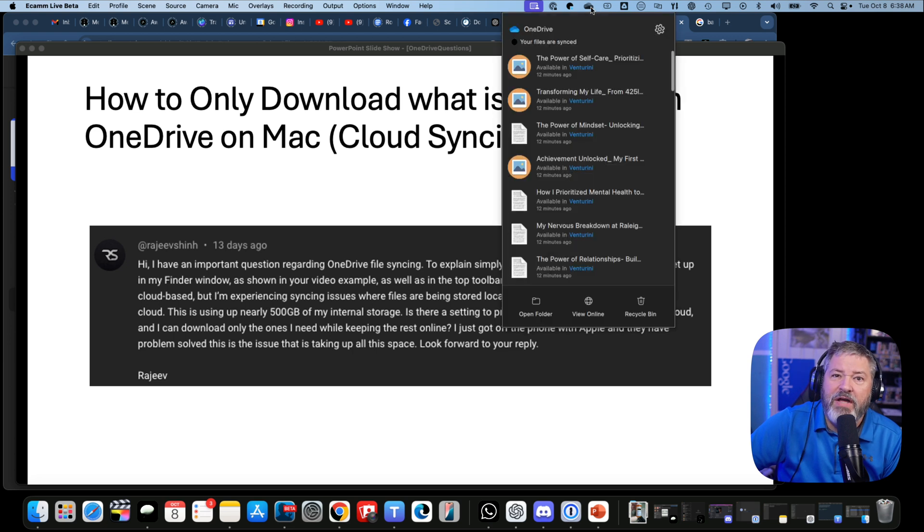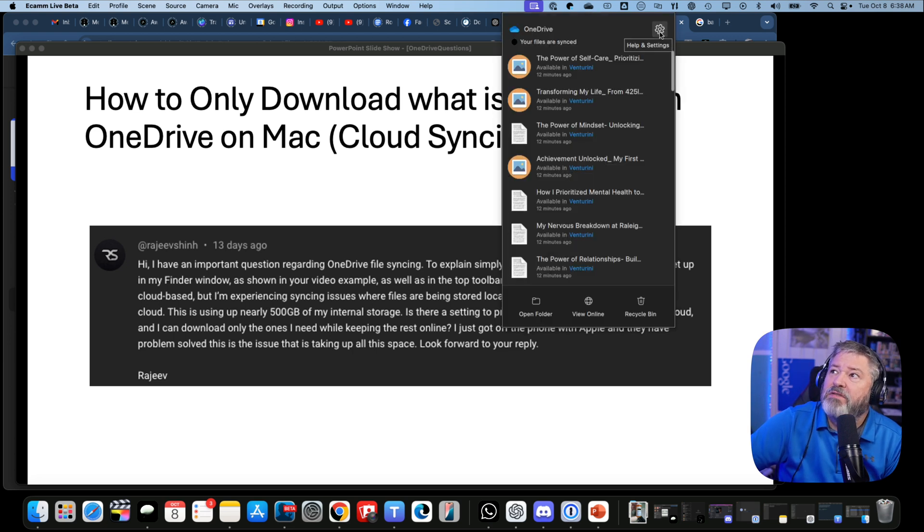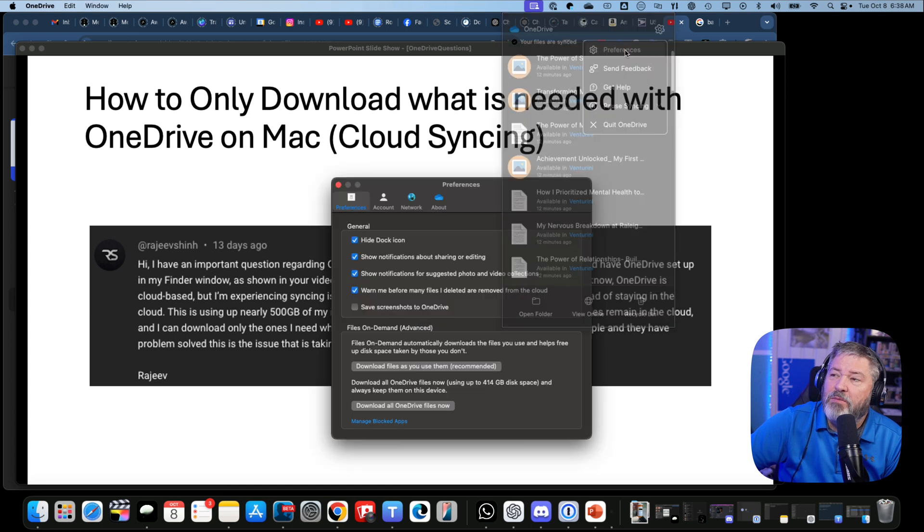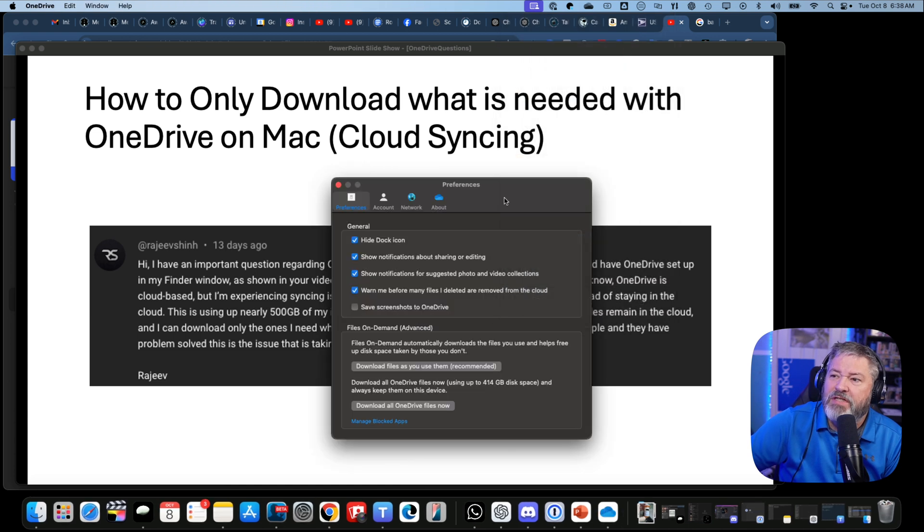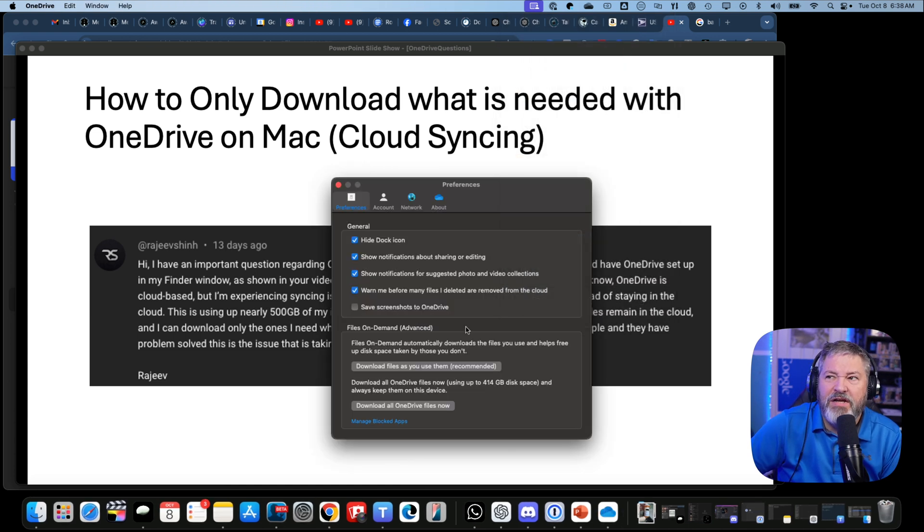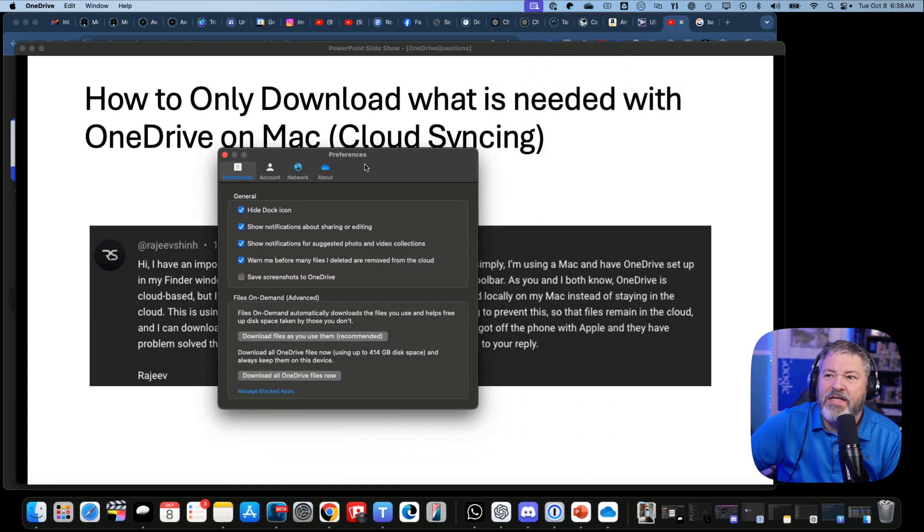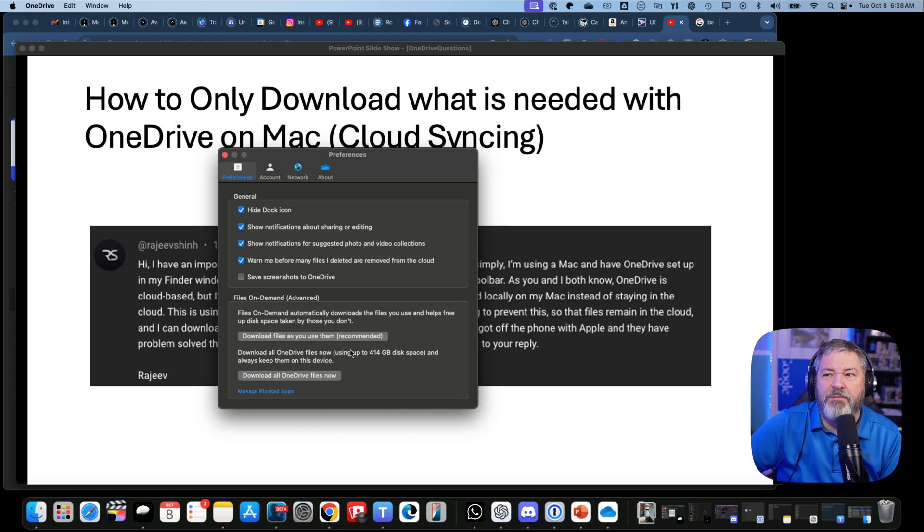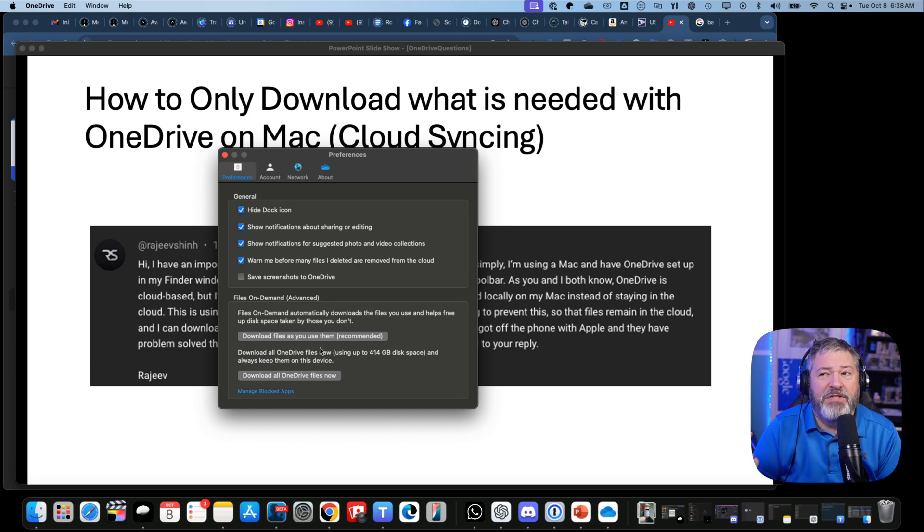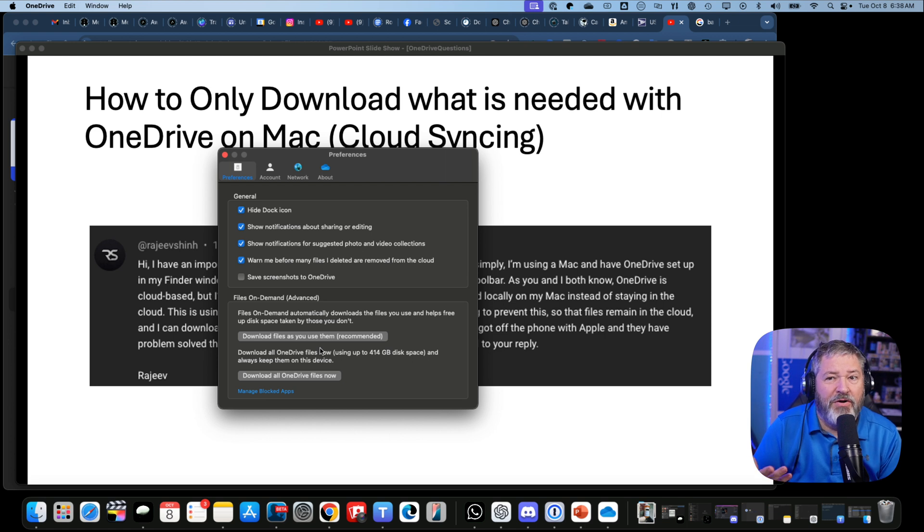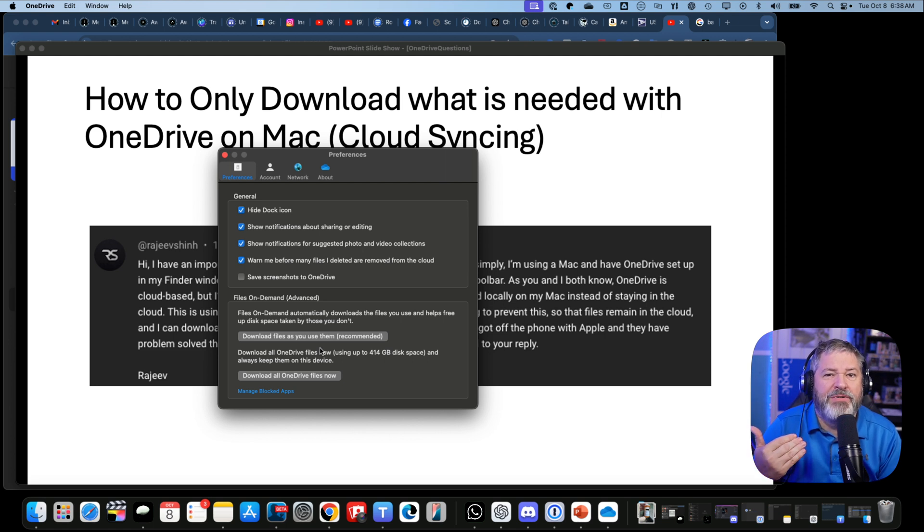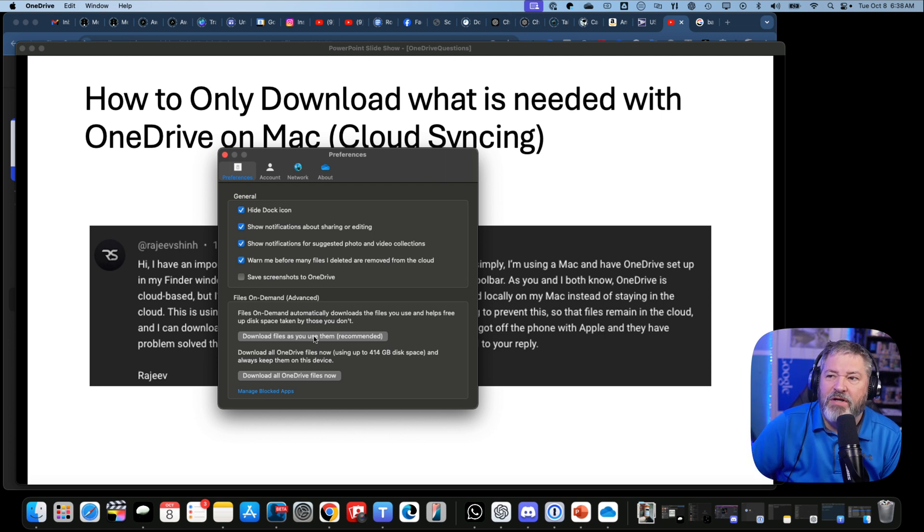Here's OneDrive installed on my Mac. I'll go to Settings, then Preferences, and right here is the setting where it asks, "Download files as you use them" - this is recommended. So this is the setting I would set to make sure that it only downloads what I absolutely need.